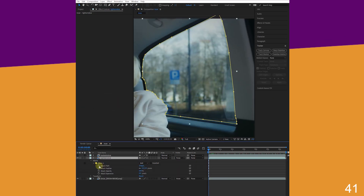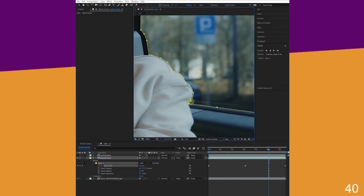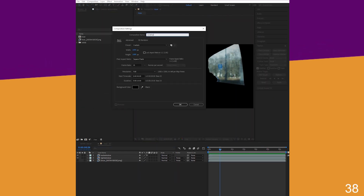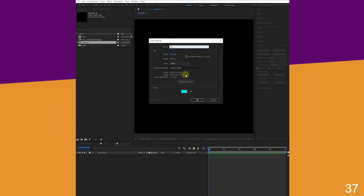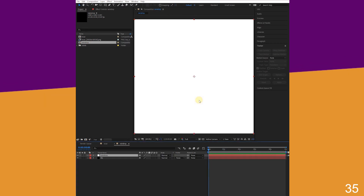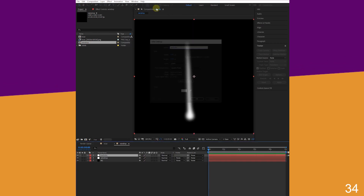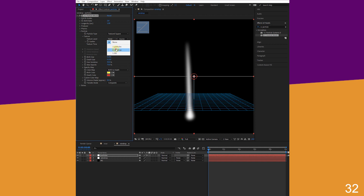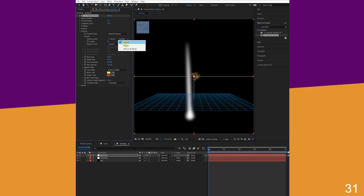Add keyframes to adjust mask position as it scales out. Make a raindrop composition, then add a black background solid and a raindrop solid with a mask. Feather the mask, add particles to a solid, and change the type to textured square. Change the texture layer to raindrop and source to masks.